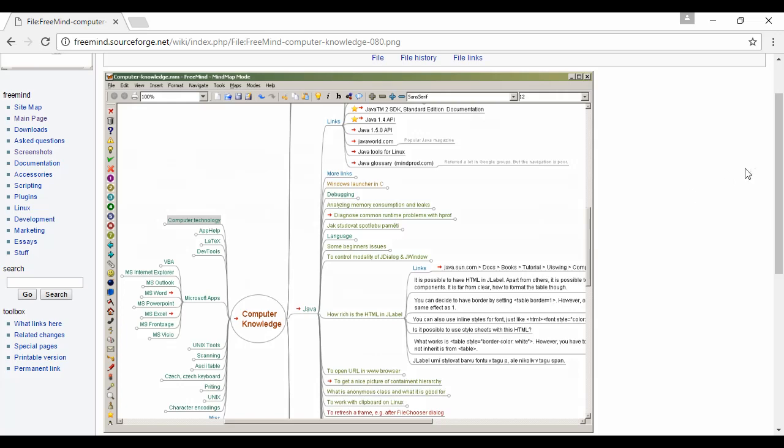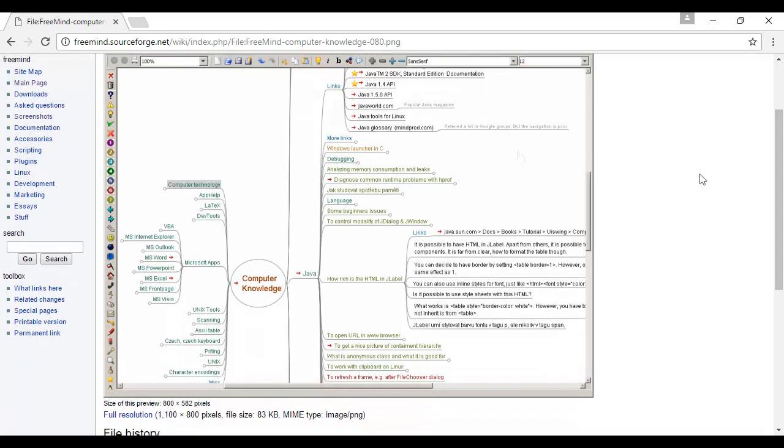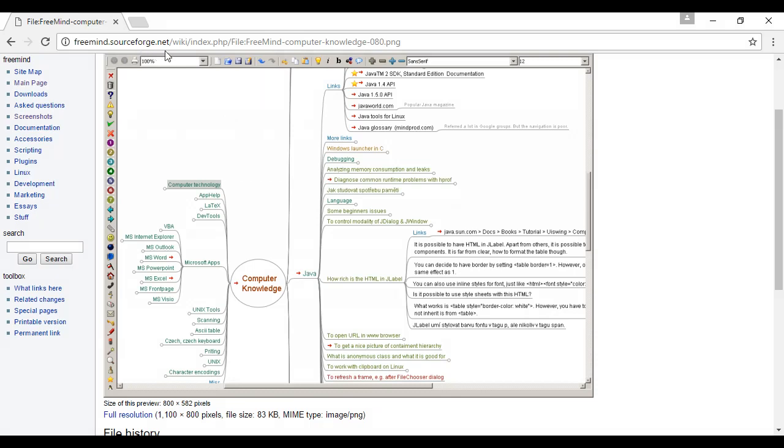And I can just see here on the website they've got some screenshots that show you exactly how it works and what it all looks like and how you can work through the various mind maps that you can use the software for. And you can find out more at freemind.sourceforge.net and you can download the software for free.